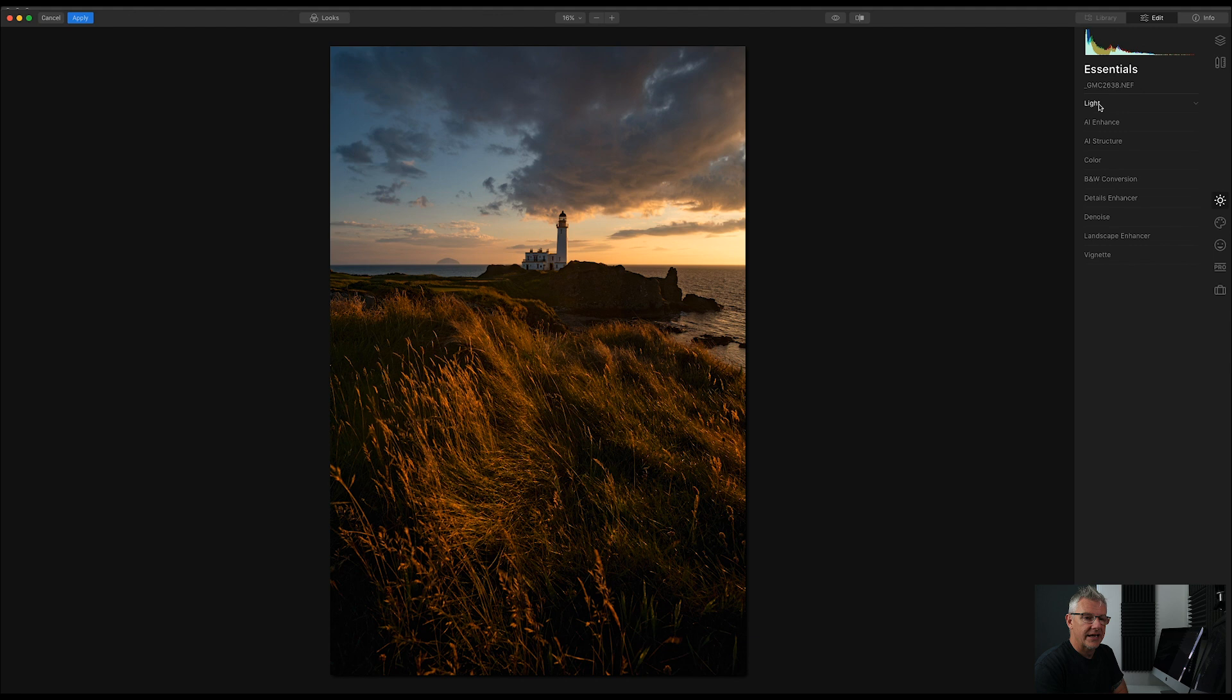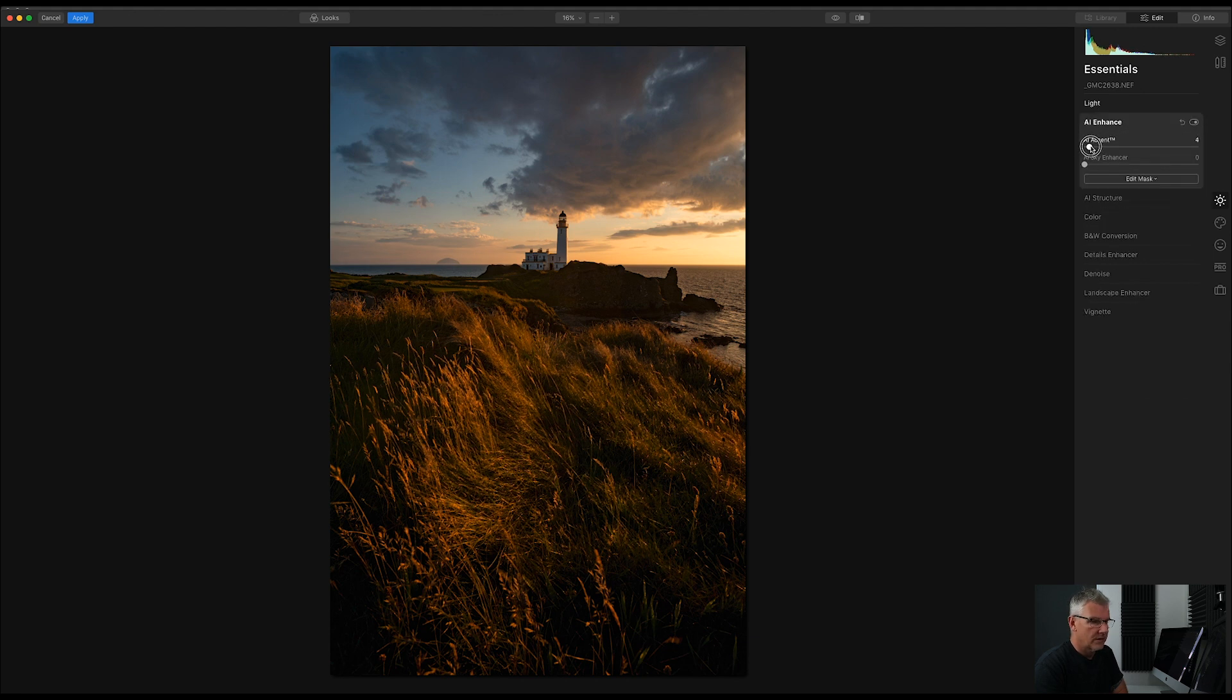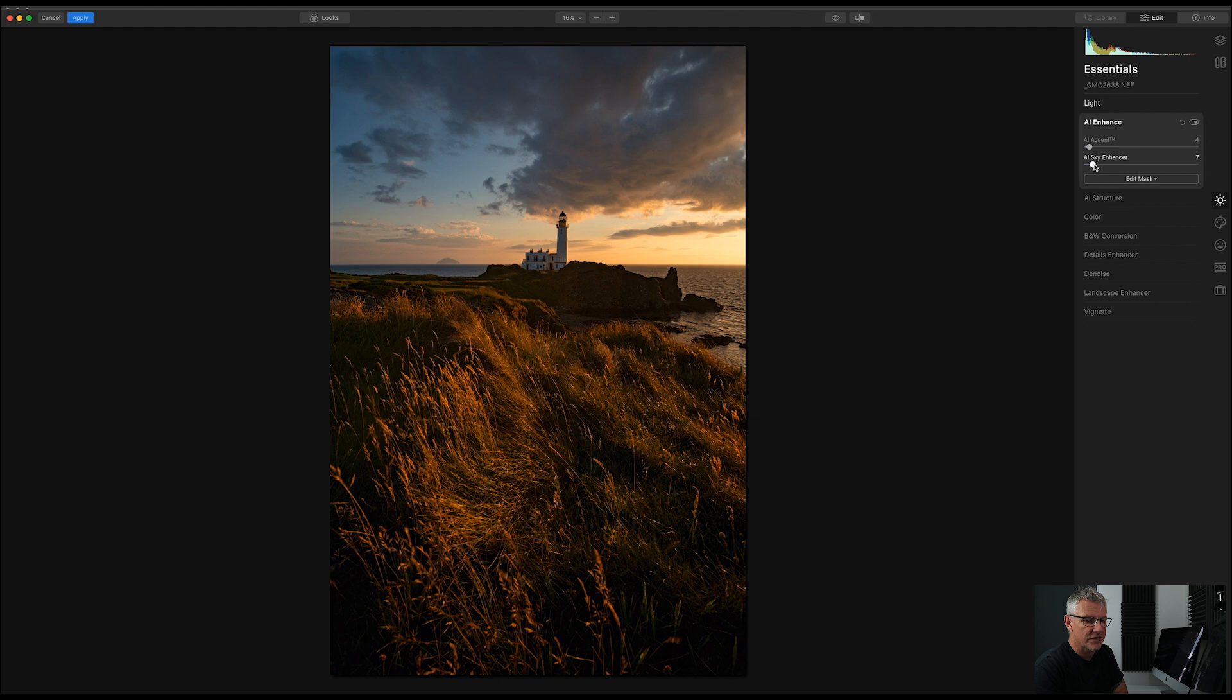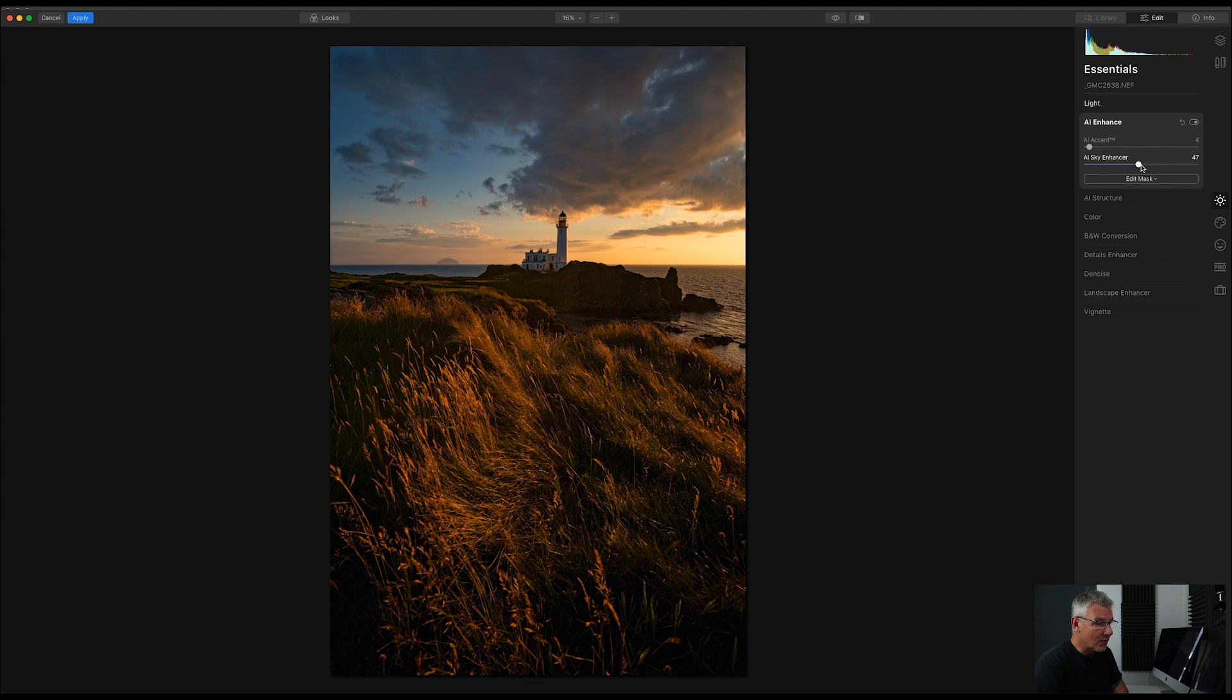Okay, next thing. AI Enhance. Everything's subtle. Sky Enhancer. Not too much. Because as you notice, there's a lot of texture going on. And I could push this quite far here. And it's actually worked okay for that. It's helped here and helped here. So I'm going to leave it at that.